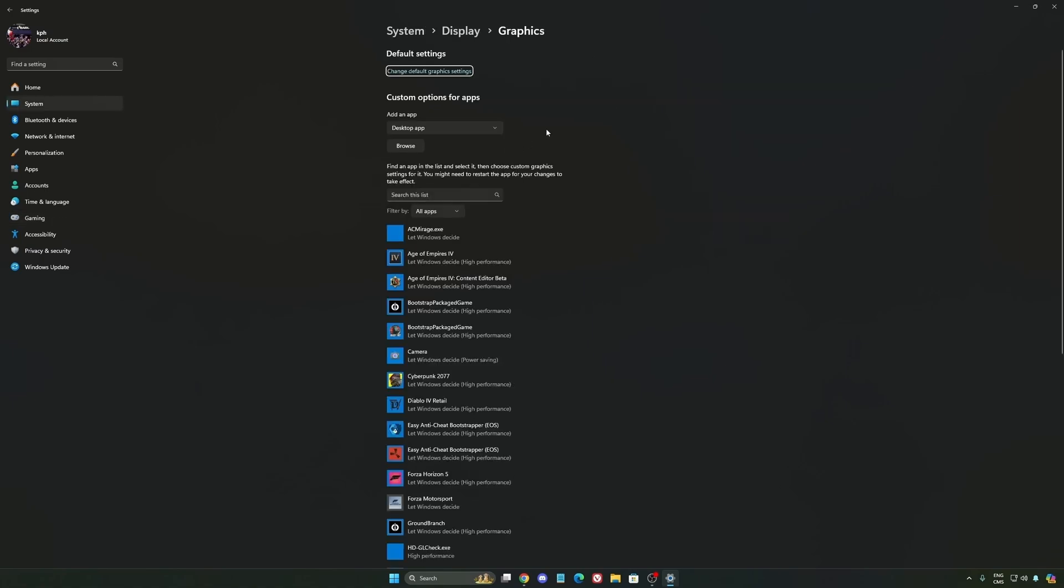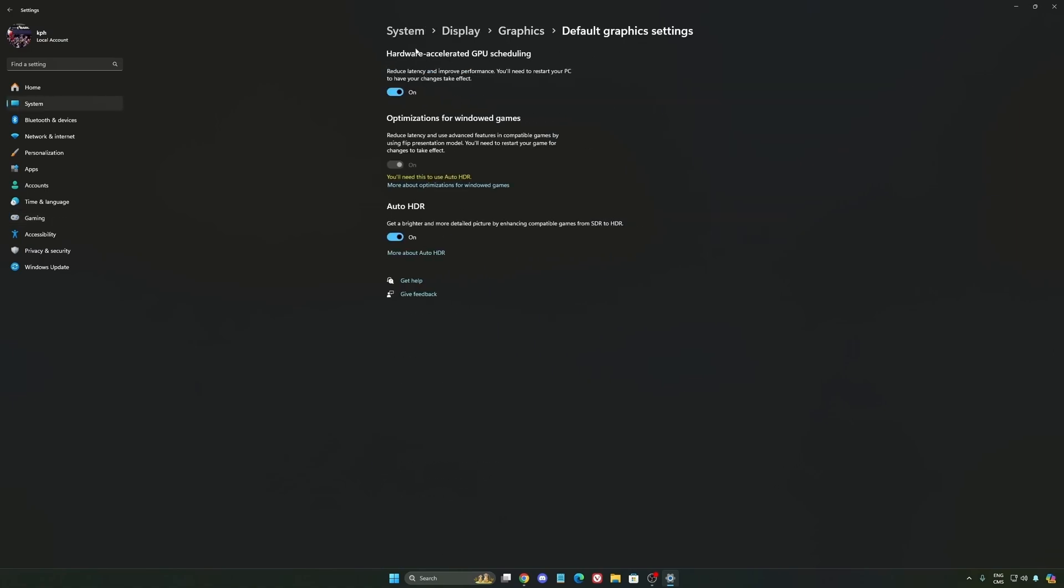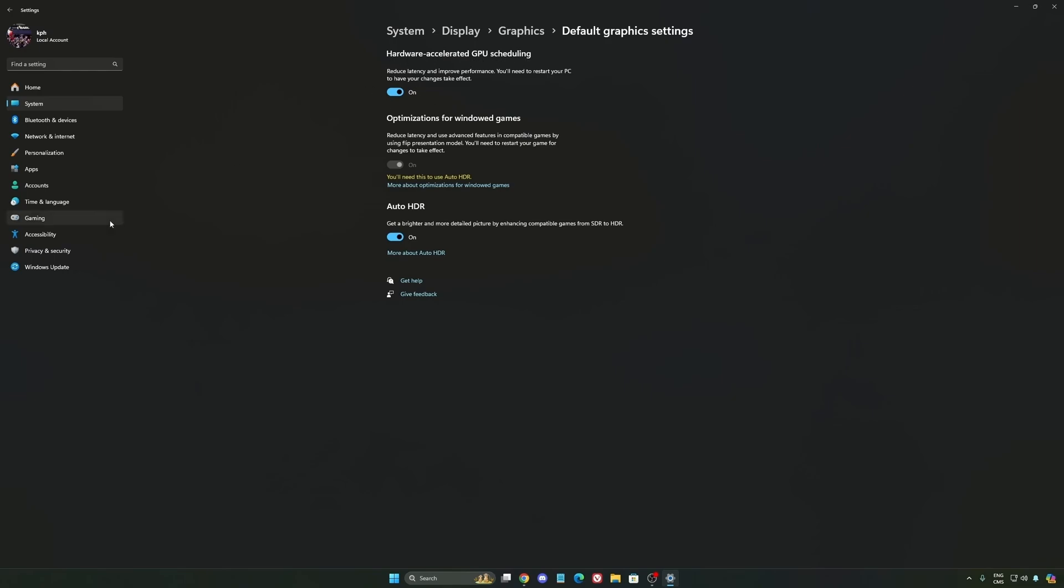After that we're going to go to graphics. We're going to change default graphics settings. Make sure that your hardware accelerated GPU scheduling is on. Super important to do that.